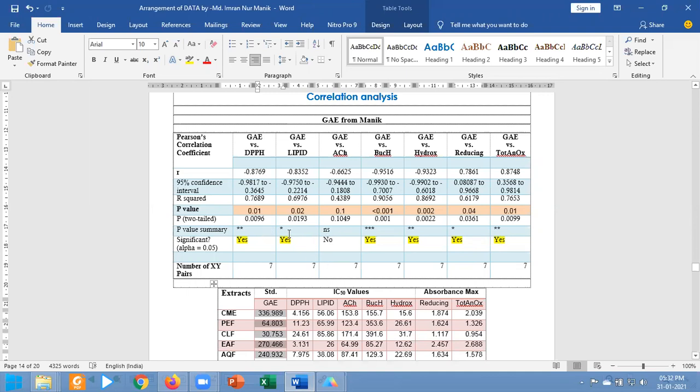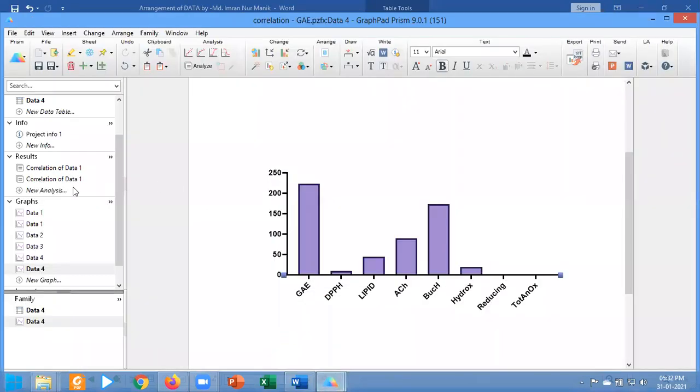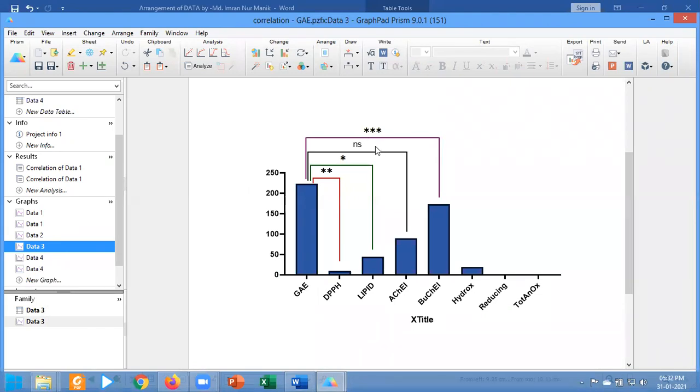Now I am going to show this correlation within this graph. I have already done one graph. So this is my graph. In this graph I was previously working with this to allocate the significance level.